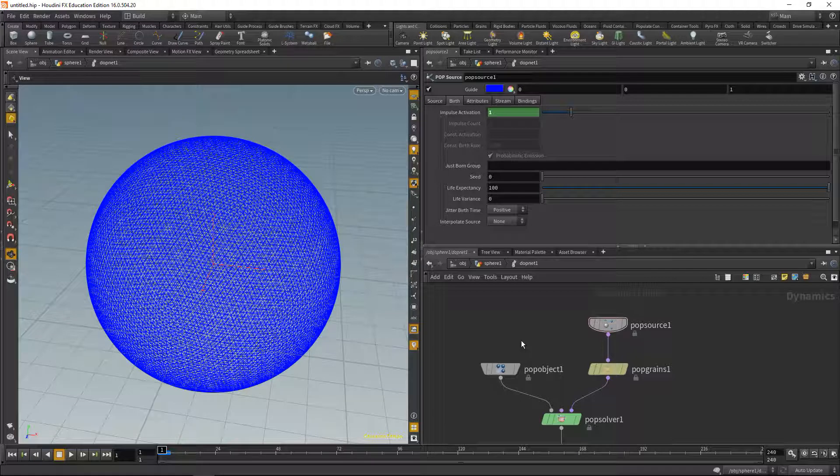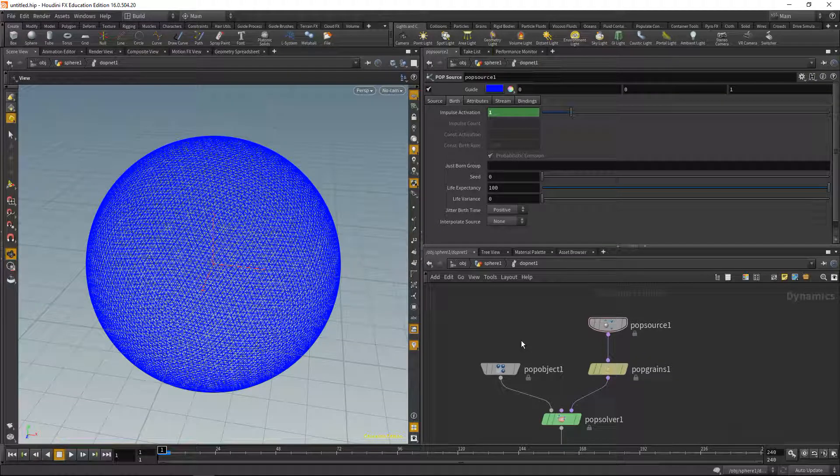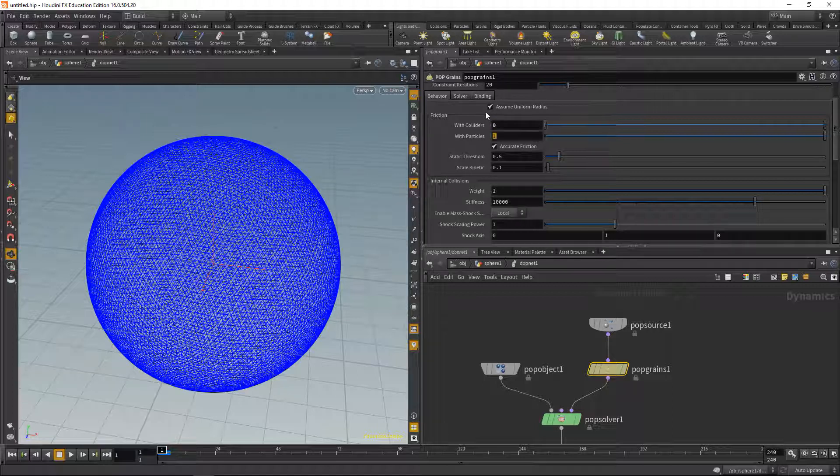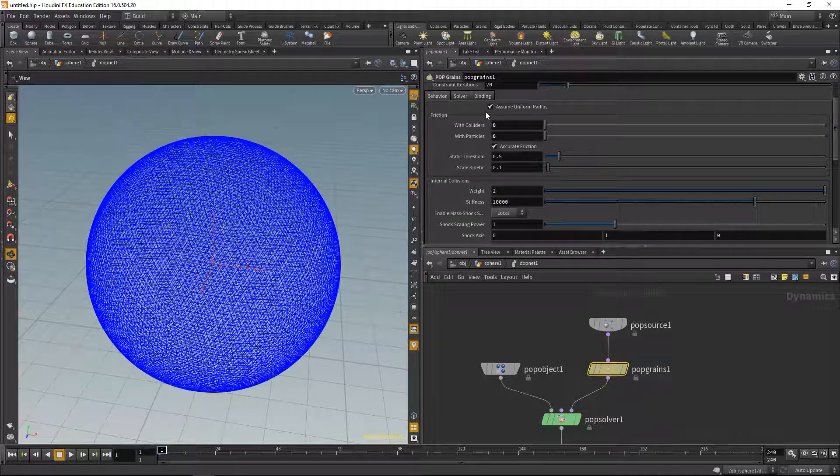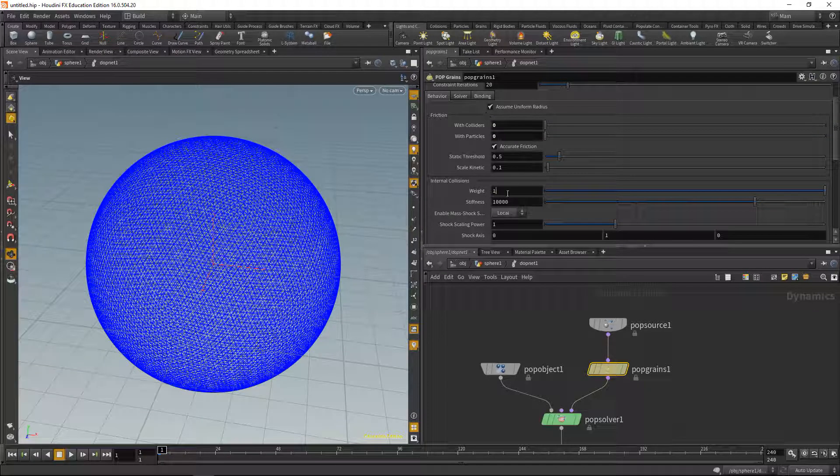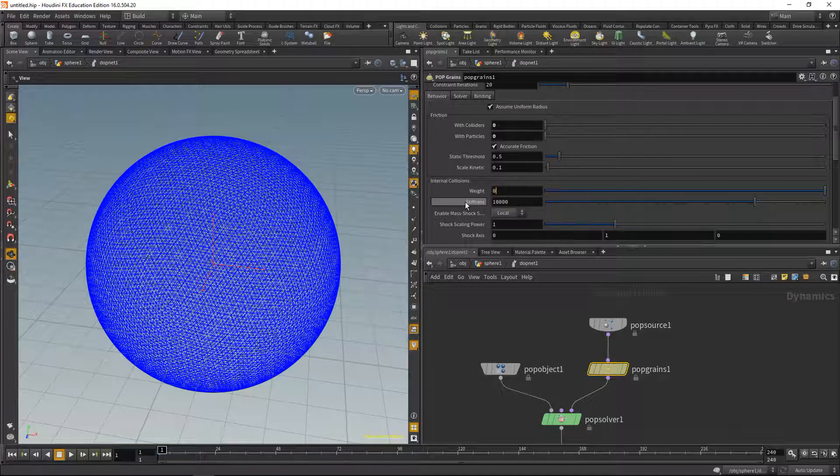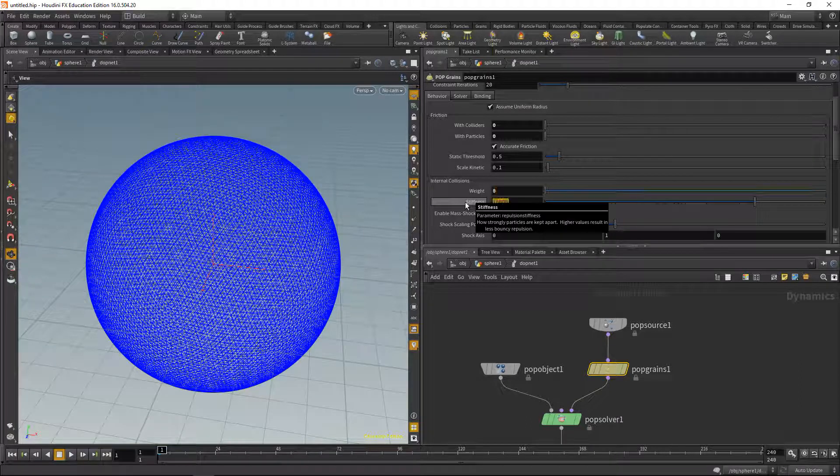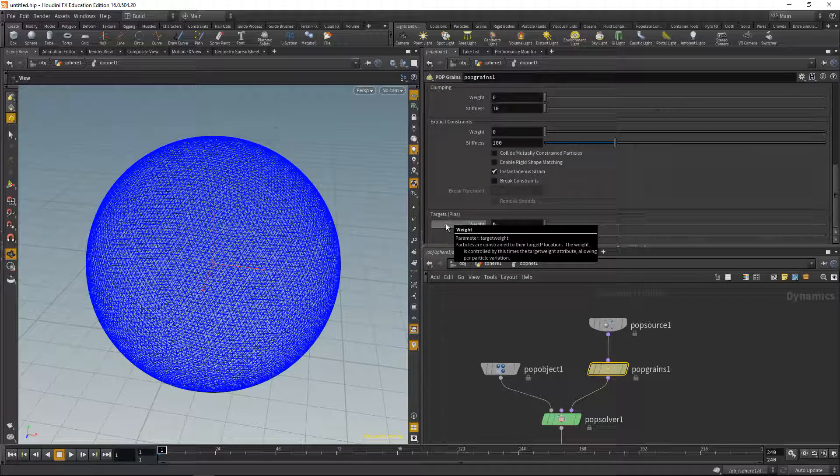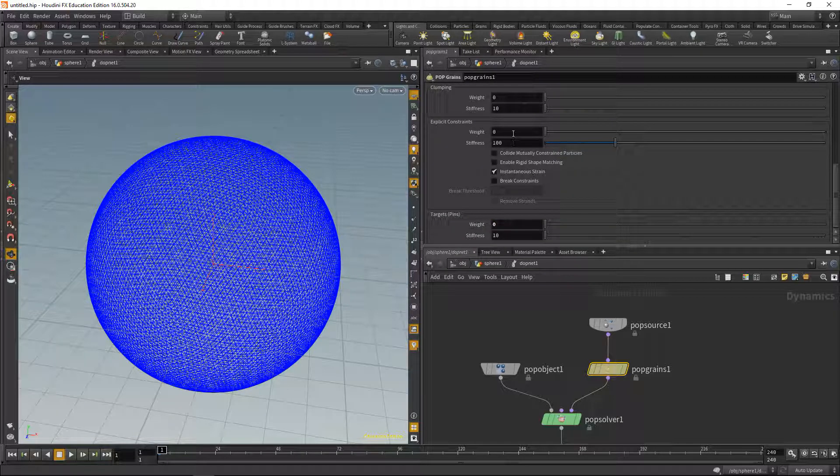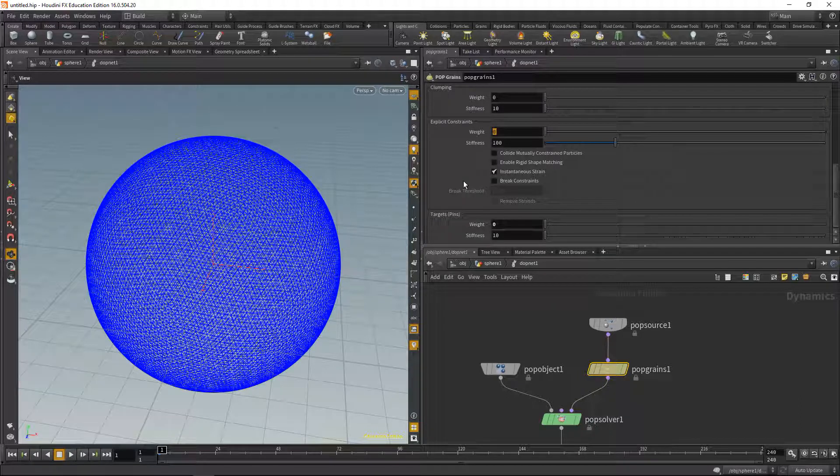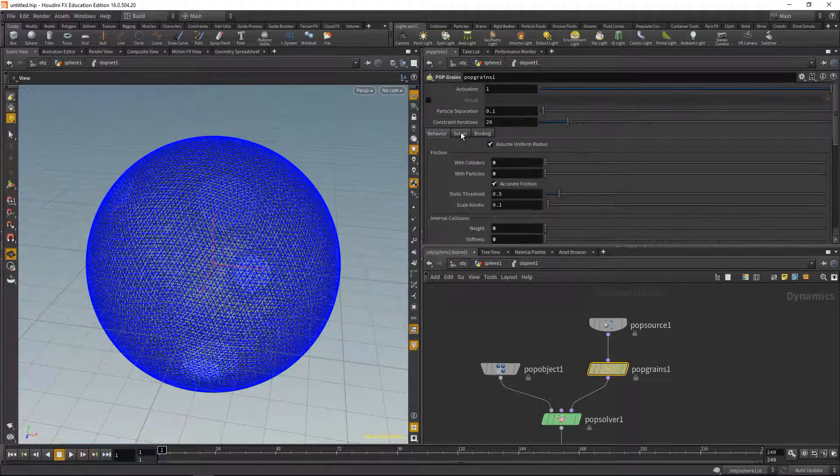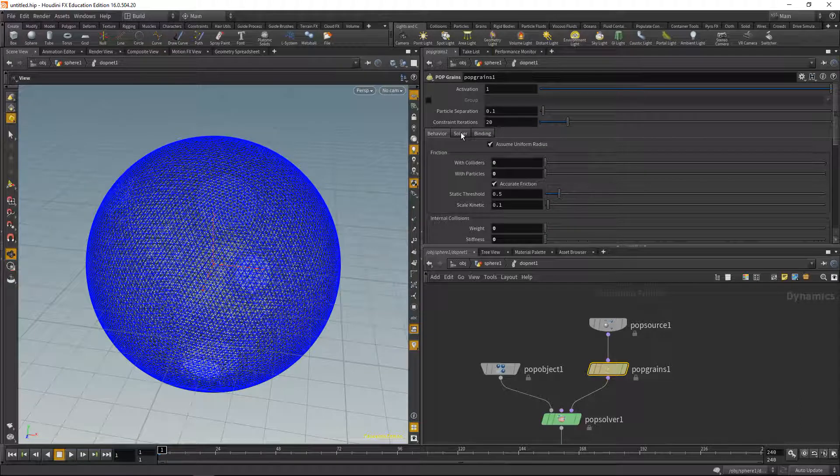In the pop grains, in the behavior tab, I want to dial down the friction and the friction with colliders and particles. I want to dial down or disable internal collisions, and I want to disable targets and pins, but I want to enable explicit constraints, that is the springs that we created between the particles. So let's set that to one.